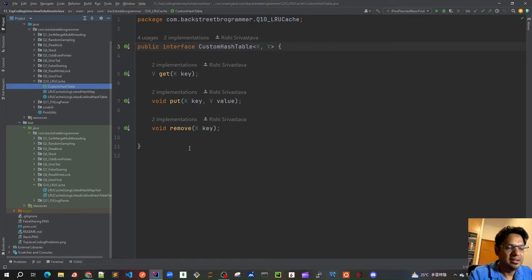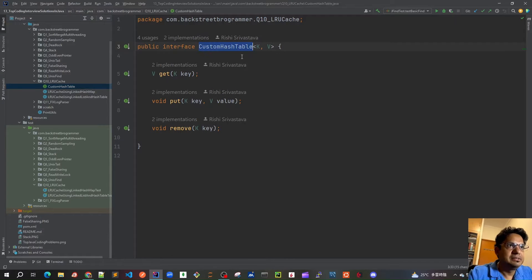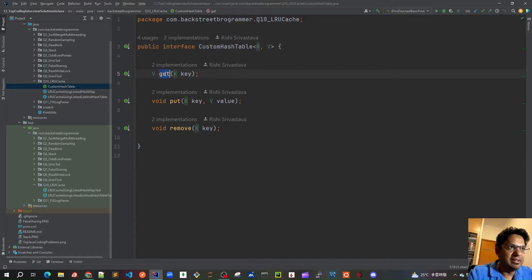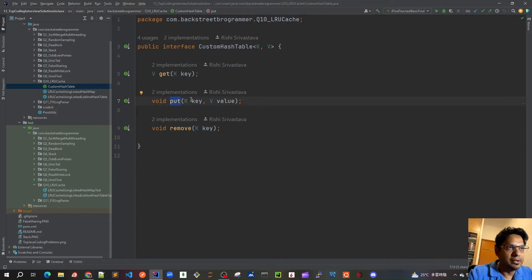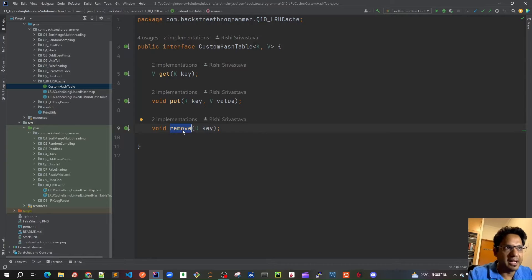I have this basic interface which is my custom hash table with a generic type of key and value. It's very straightforward: we want to get the value using the key, then put with the corresponding key and value, and remove a key — very basic generic operations for any type of cache.